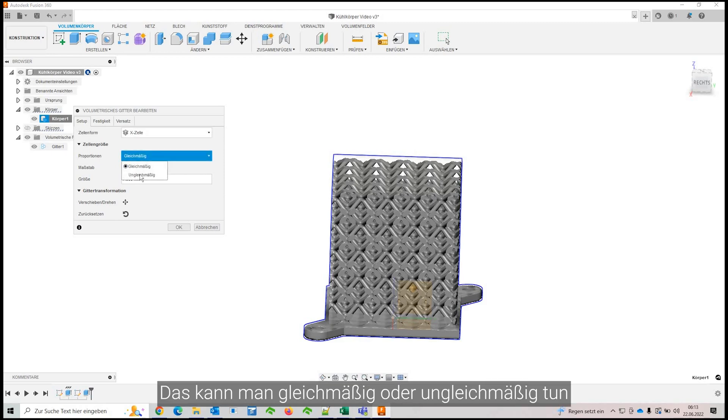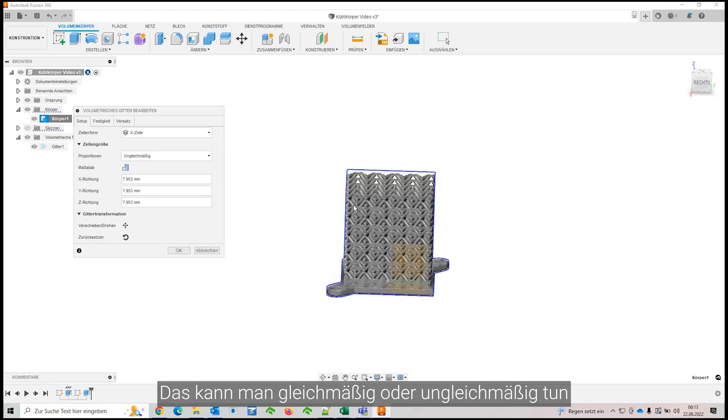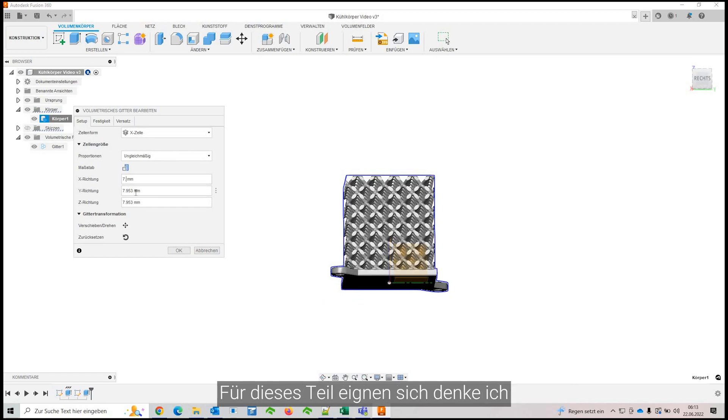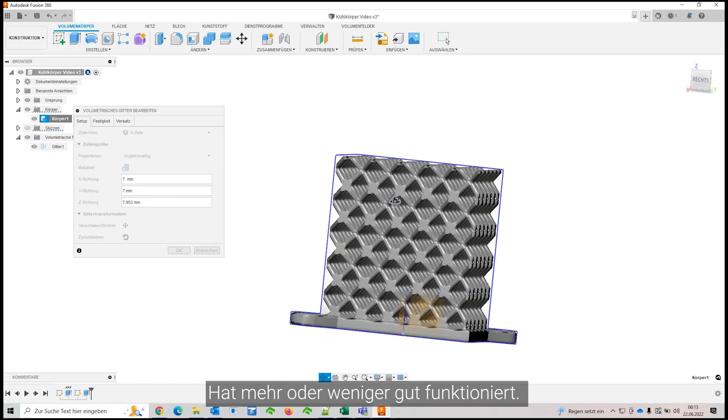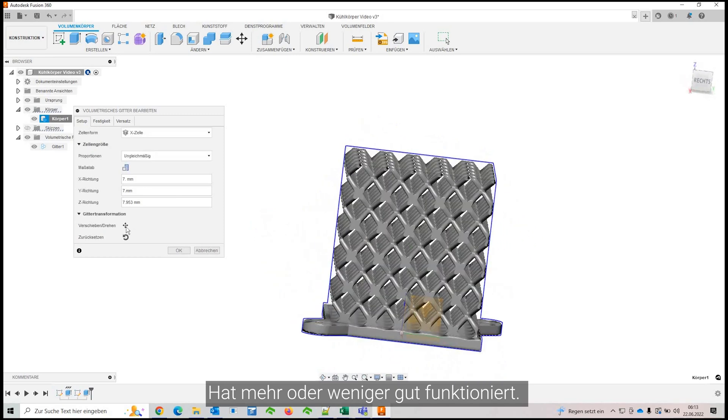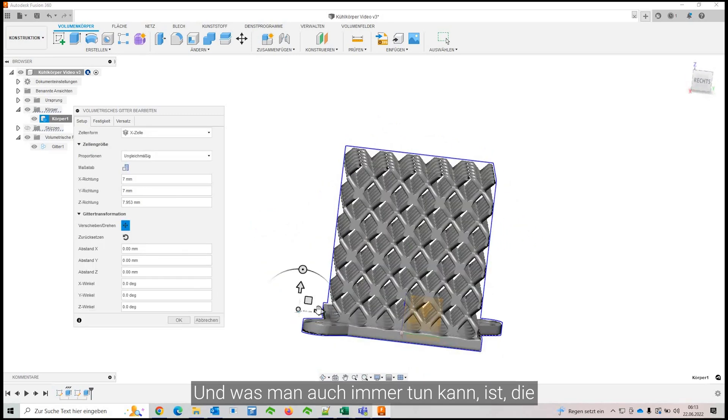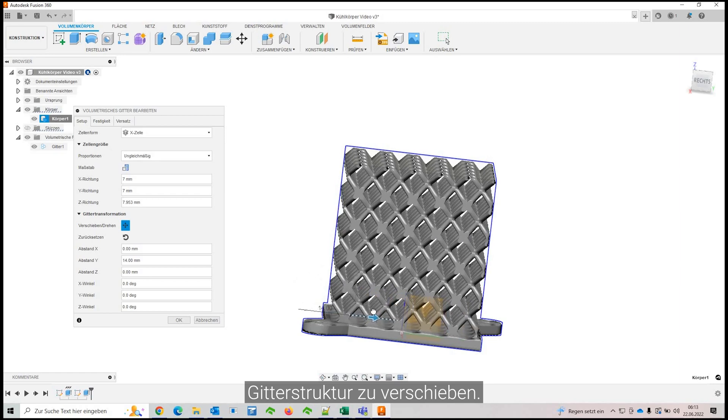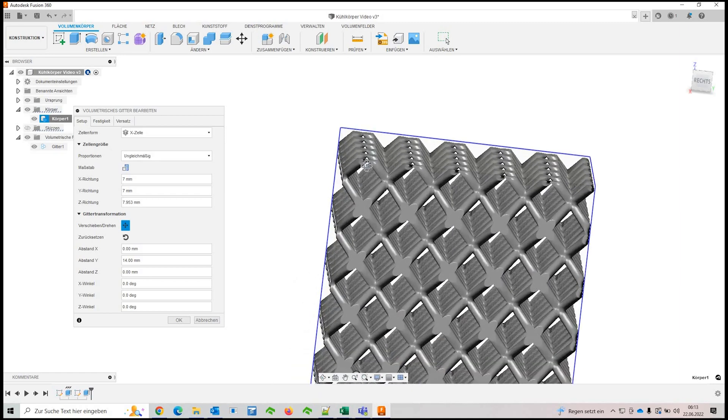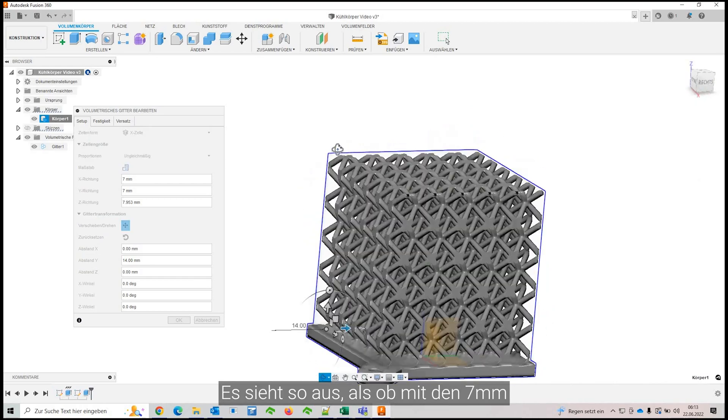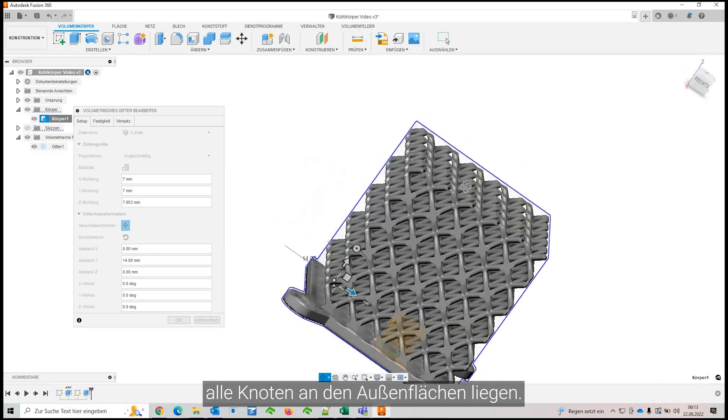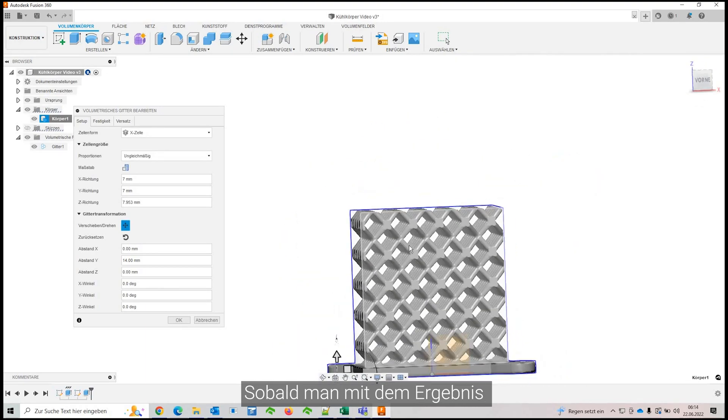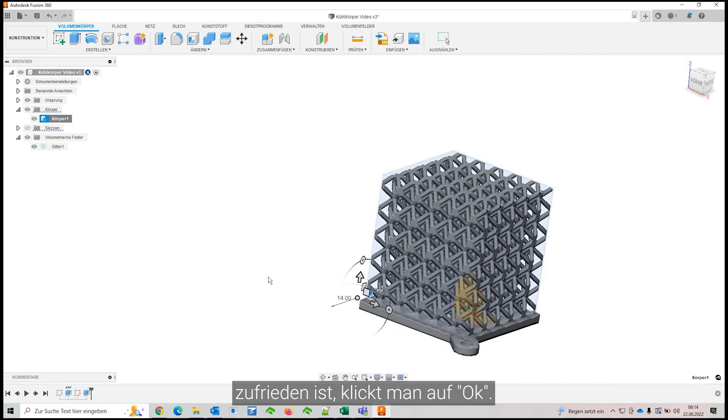And you can do that uniformly or non-uniformly. And I found for this particular body, I think something around 7 in X and Y worked pretty well. More or less. And what you can also always do is move the mesh, the lattice structure. So 7 looks kind of like all the knots of the beams are on the outer surfaces. So once you're satisfied with your result, just hit OK.